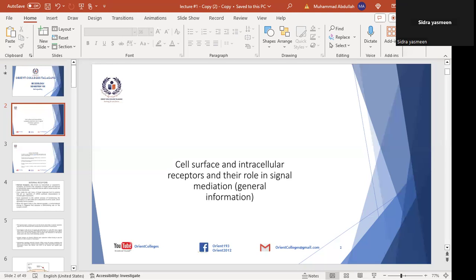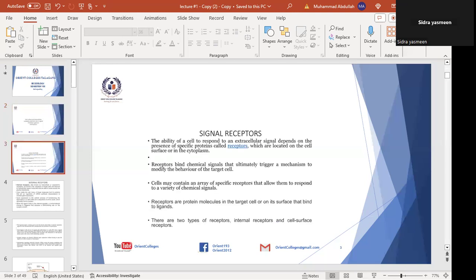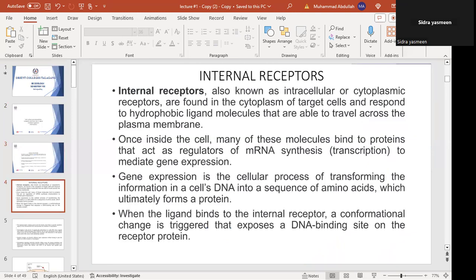There are two types of receptors: internal or intracellular receptors, which are within the cell in the cytosol or nucleus, and cell surface receptors on the membrane. Intracellular receptors include DNA-binding proteins, meaning they induce gene transcription. These are transcriptional proteins and transcription factors, known as intracellular cytoplasmic receptors.